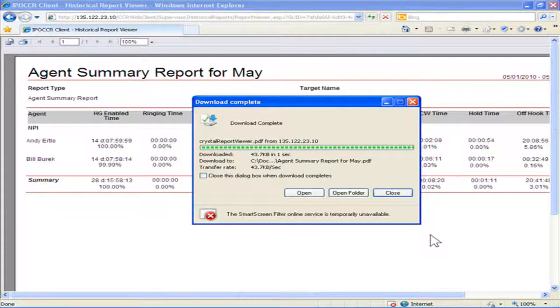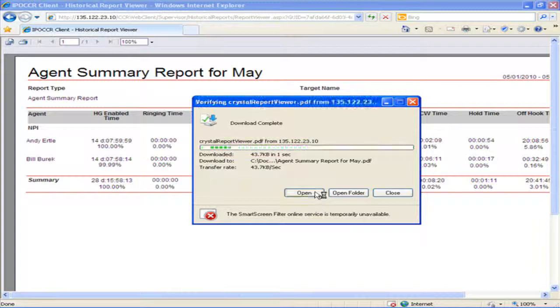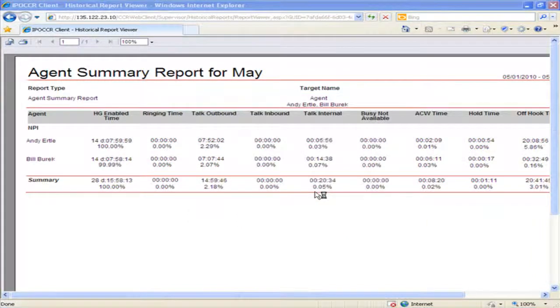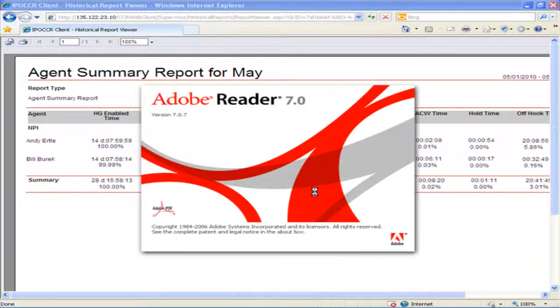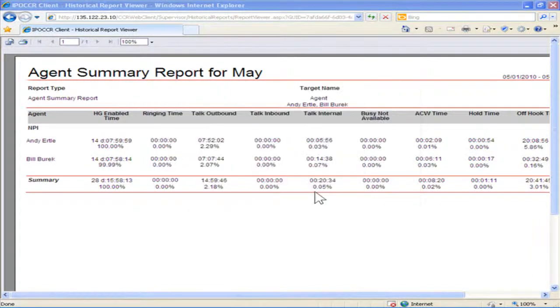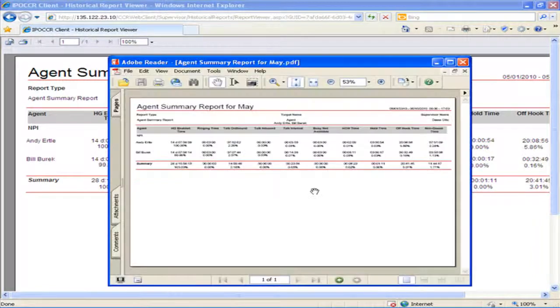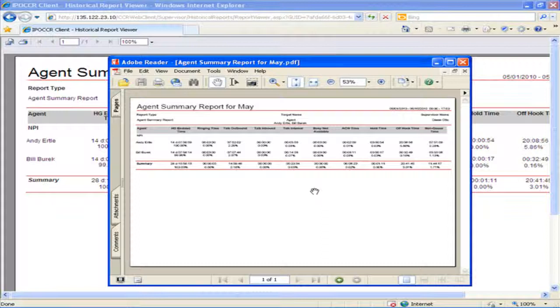To open the report, click Open. The report will open in the selected format.